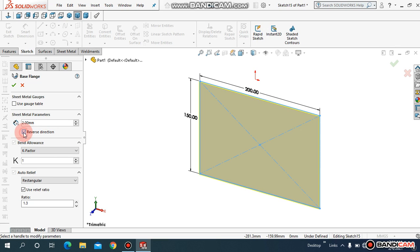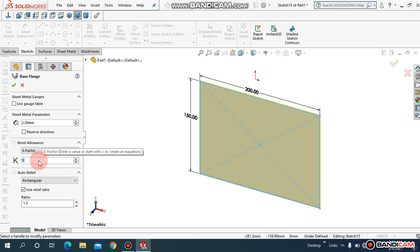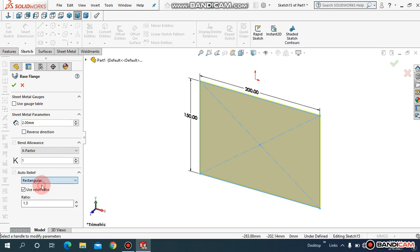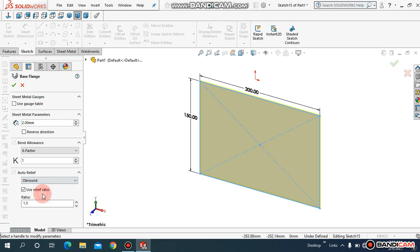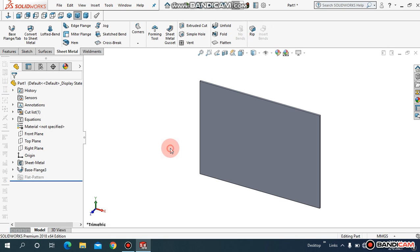You can reverse direction from here by unchecking and checking this box. In sheet metals we're dealing with k-factor, and we're keeping it at 1. Must remember. Here you can either select rectangular, tear, or up to round. Once you come to rectangular, here you can assign the ratio 1.4 or something like that.